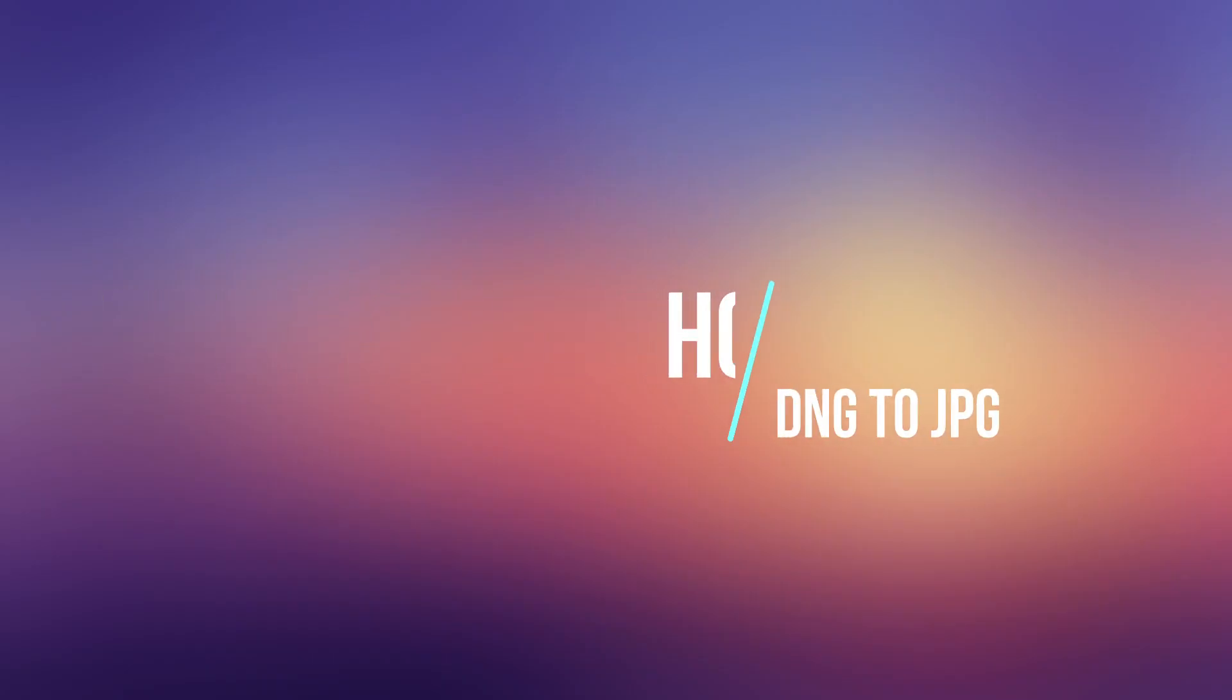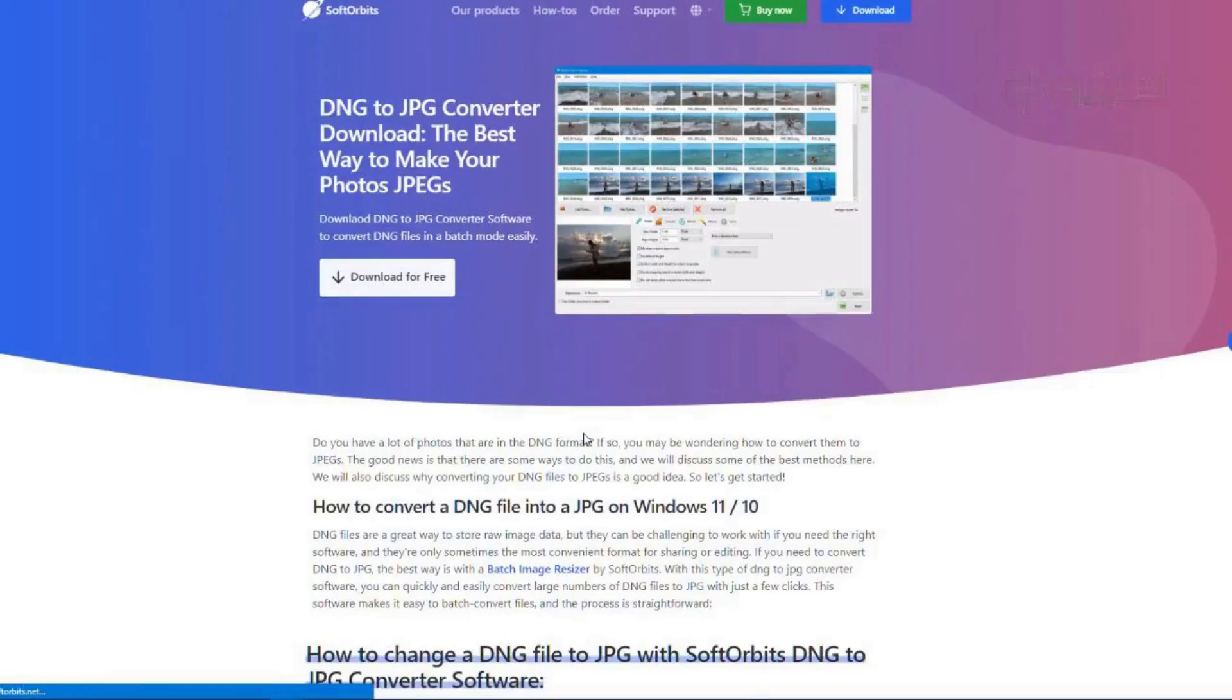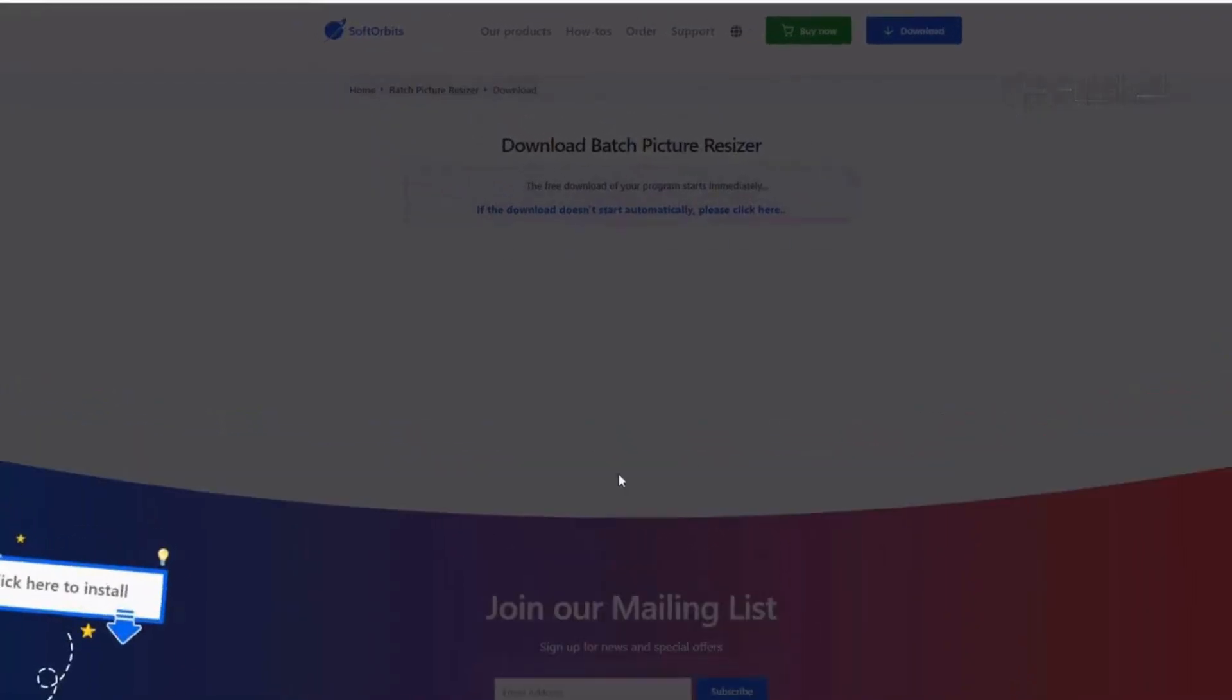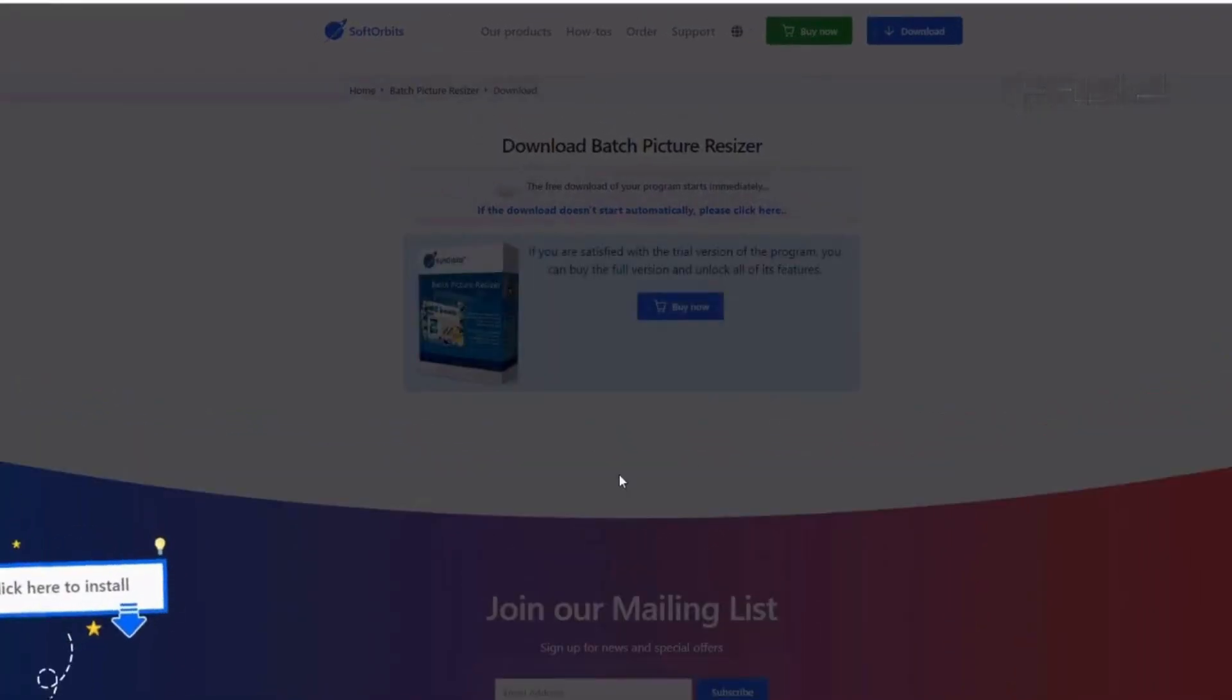First, head over to the Soft Orbits website and download the free trial version of Batch Picture Resizer. Go through the quick setup and launch the program.